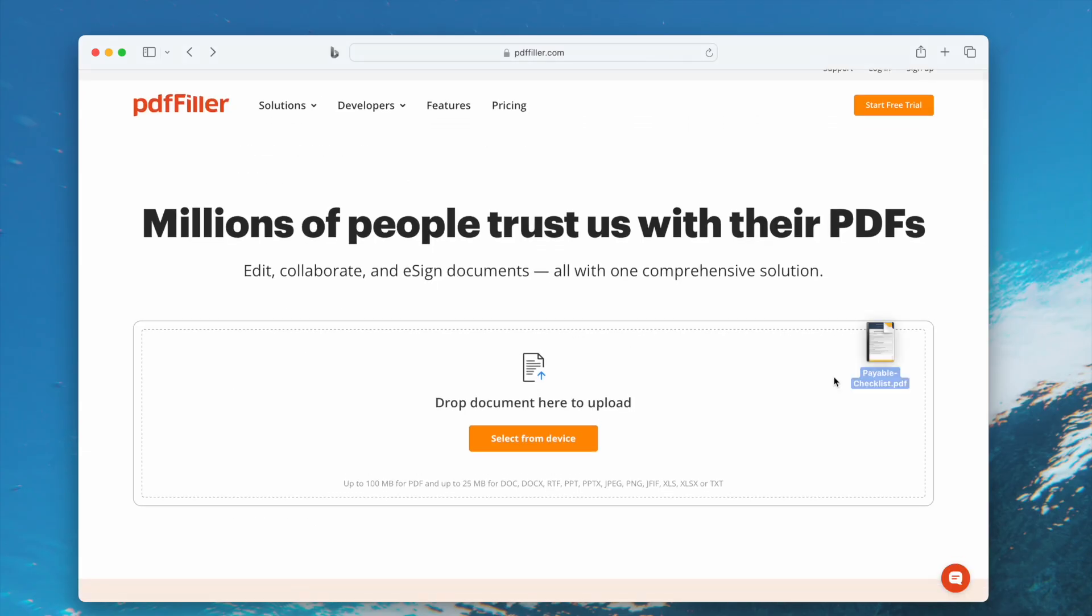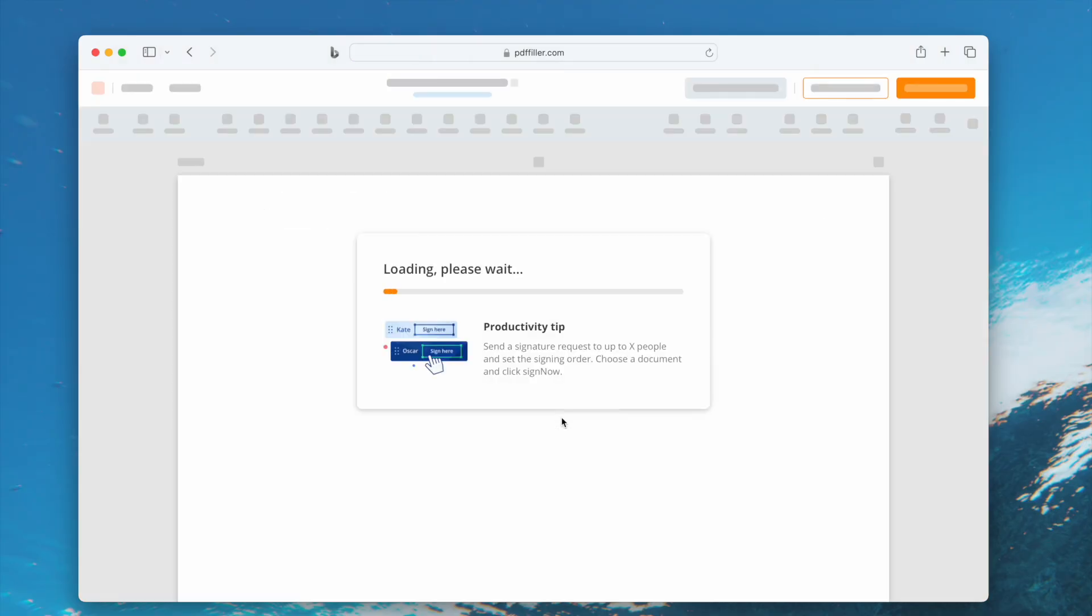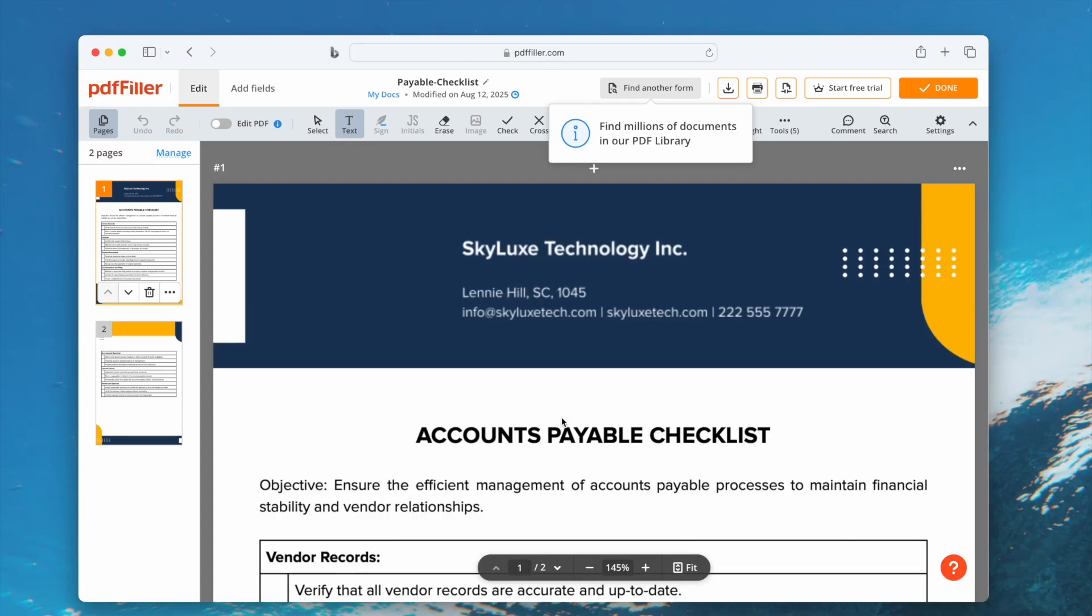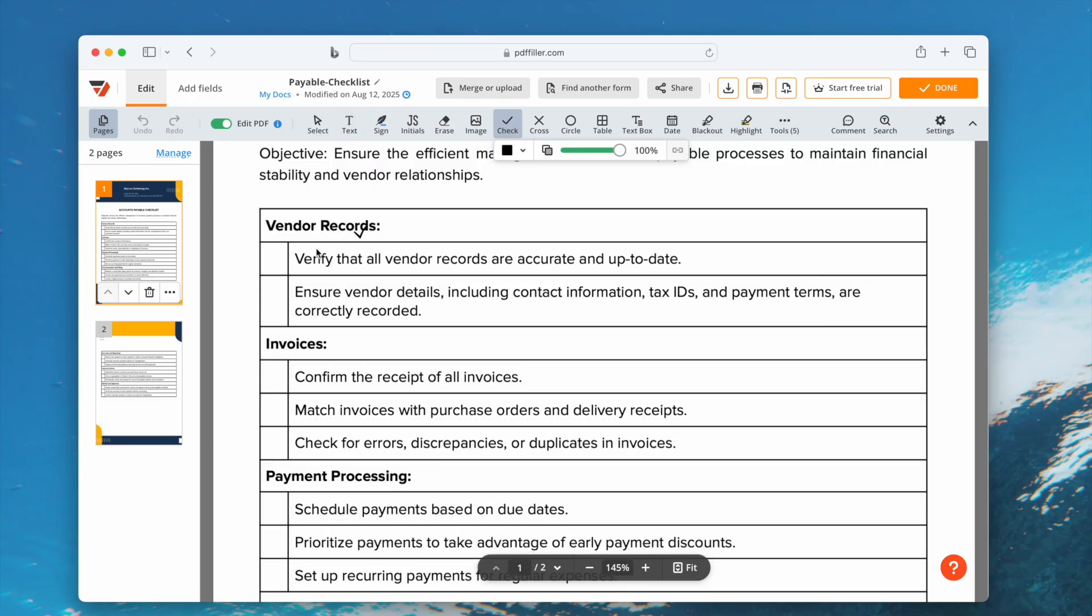Navigate to PDF Filler website, upload your file. Select Checkmark. Add the tick symbol to your PDF. You can choose the symbol size.